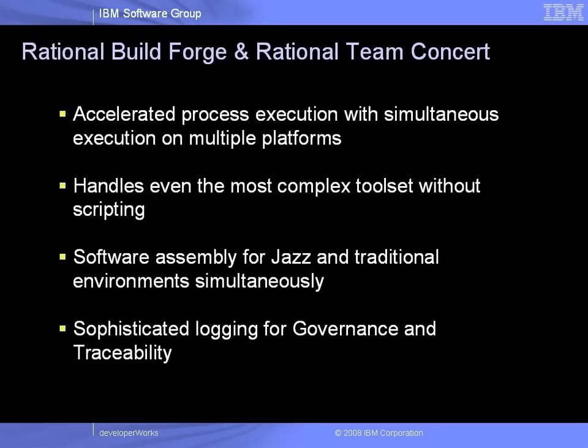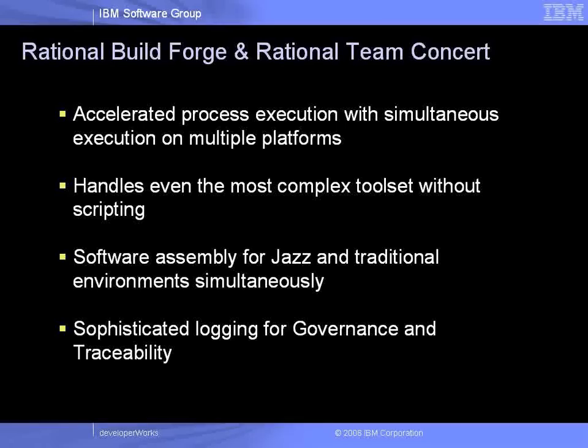By combining these powerful products, your software development teams can easily accelerate process execution with simultaneous execution on multiple platforms, handle even the most complex toolset without scripting, manage software assembly for Jazz and traditional environments simultaneously, and ensure compliance mandates with sophisticated logging for governance and traceability.